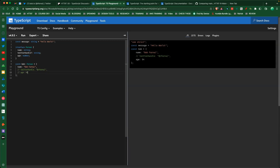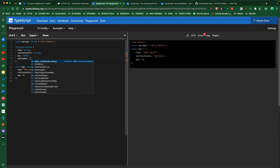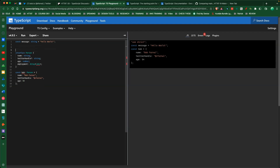If I comment out the age field though, immediately I get the error again - because age is required, not optional. Optional means we can put it in or leave it out. These interfaces can be much more complex - what if I wanted an 'employment' field that's an array of Job objects? We haven't defined Job yet, so let's create another interface.